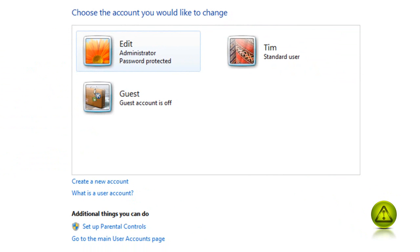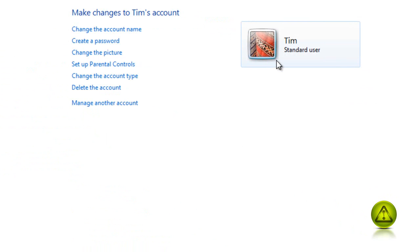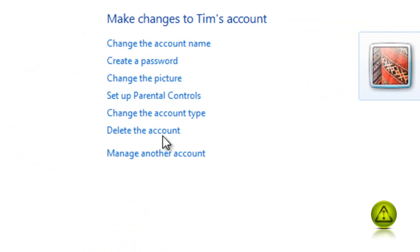Now here, you can select which user you are going to delete. In this case, I'm going to delete Tim. I just click on Tim and click on where it says delete the account on the left.